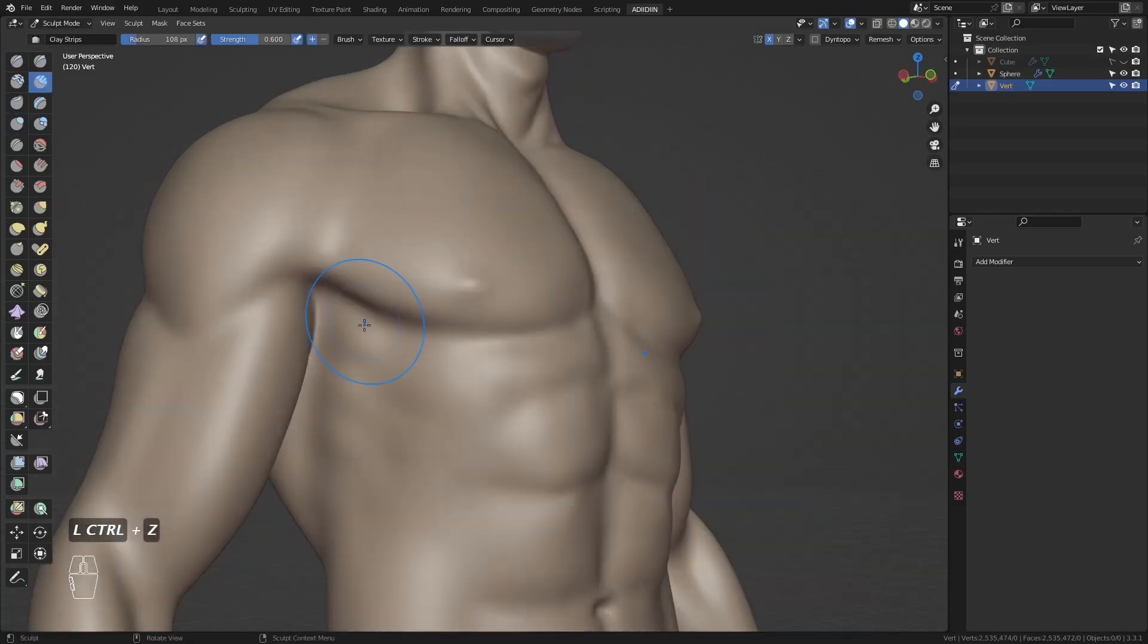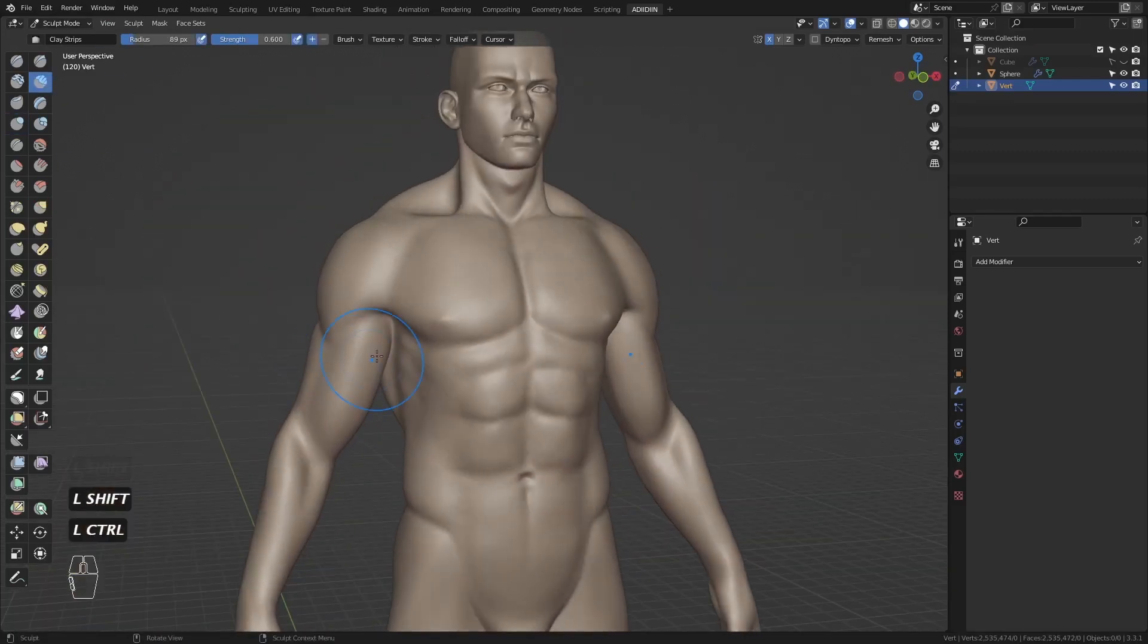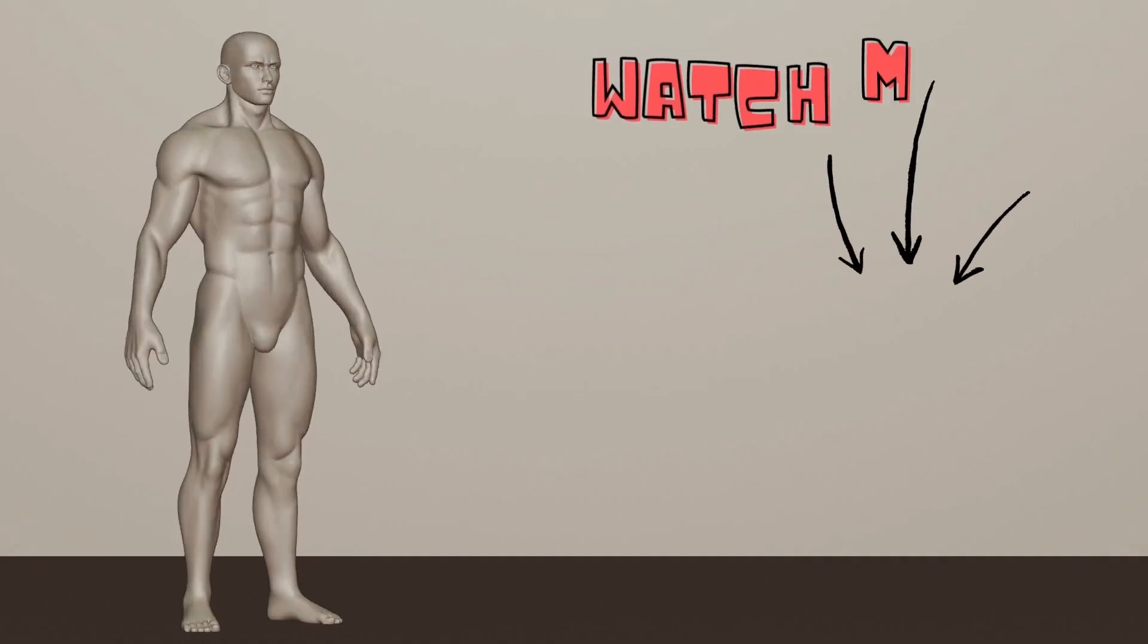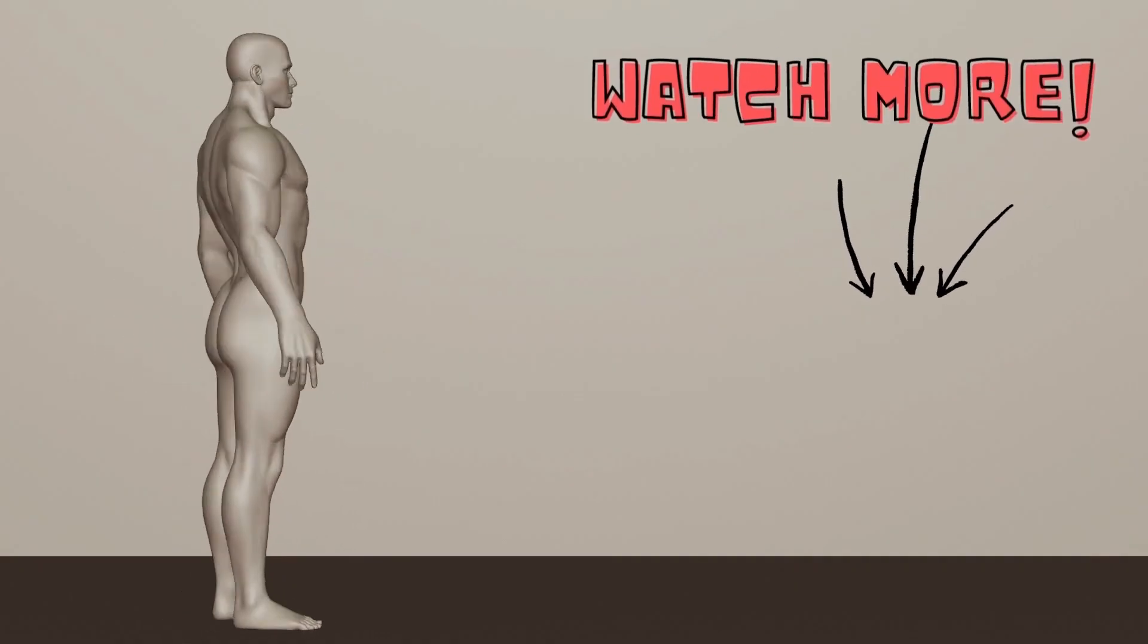So thank you all for following this series. That's all. Happy sculpting. Bye.